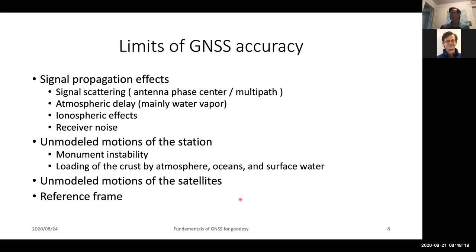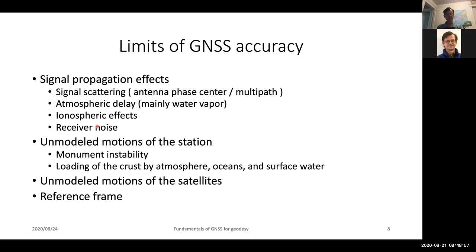If we now start looking at the limitations in accuracy, the main ones that affect your final position accuracy are: signal scattering near the antenna — phase center variations and multipath; atmospheric delays, mainly the water vapor effects; ionospheric effects, which are often much smaller provided you're using dual-frequency data, though in some cases the second-order and higher-order terms in the ionospheric corrections are a limitation; and then receiver noise. Generally, particularly for 24-hour sessions, the actual phase measurement noise is the smallest contribution. When doing kinematic positioning with TRACK the receiver noise can be an issue, though this is sometimes actually the impact of multipath.